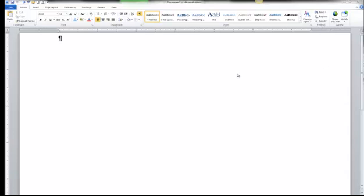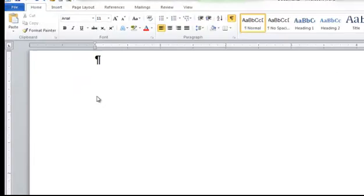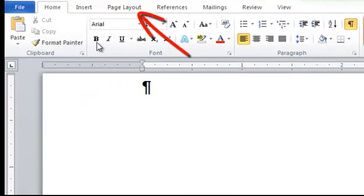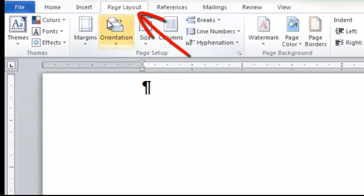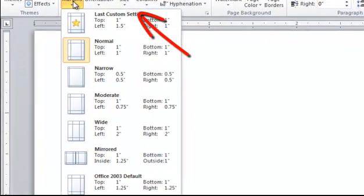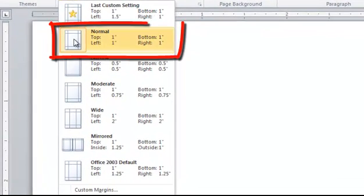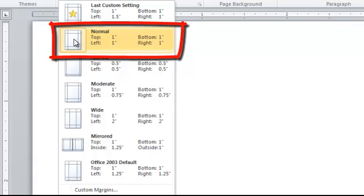First, we need to set our margins. On the ribbon, click the Page Layout tab. Choose Margins, and make sure they're set for normal — one inch top, bottom, left, and right.